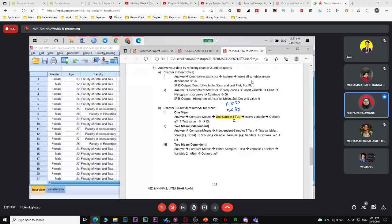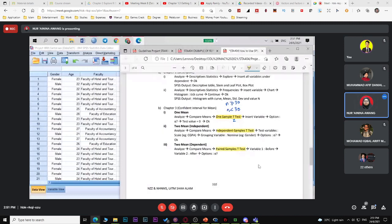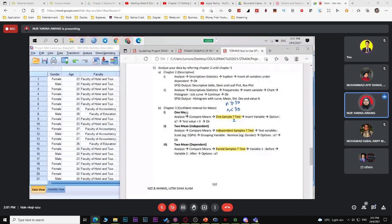For two population means, the test is independent sample t-test. This is the test used for your project. To run it: Analyze > Compare Means > One Sample T-Test for one mean. You can also test for two populations — independent sample t-test. For one population mean, go to Analyze > Compare Means > One Sample Test.